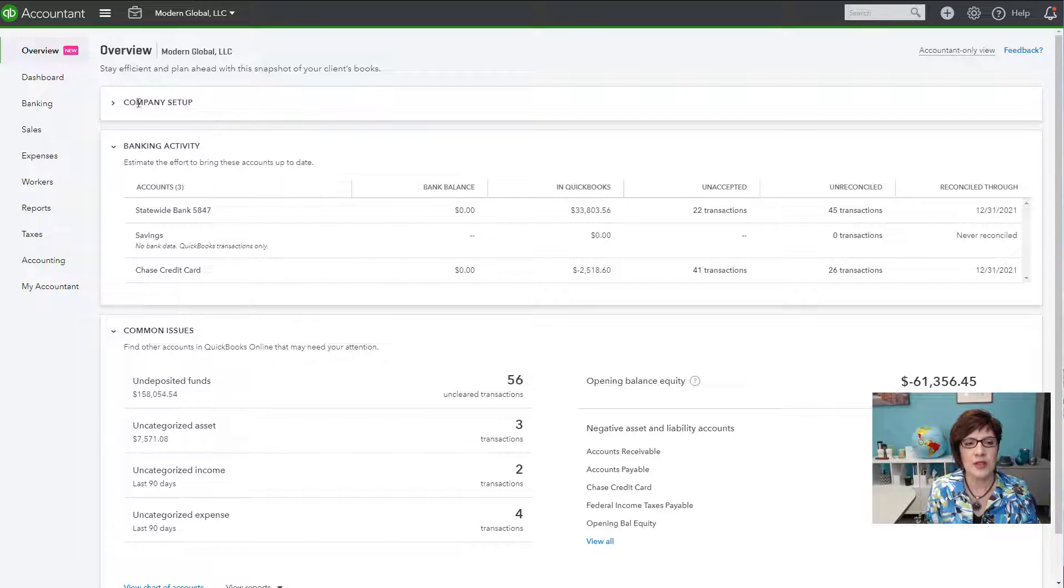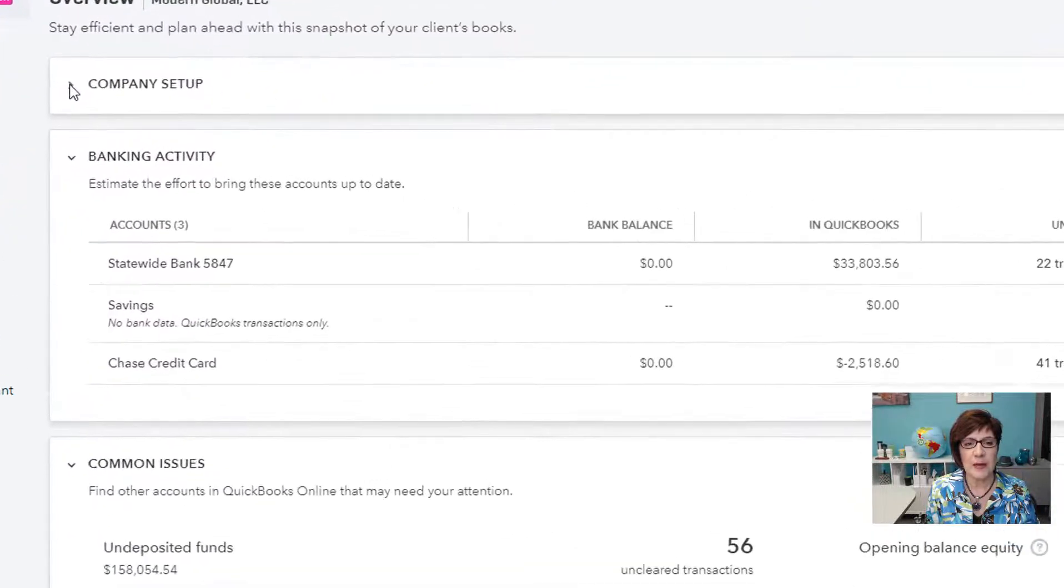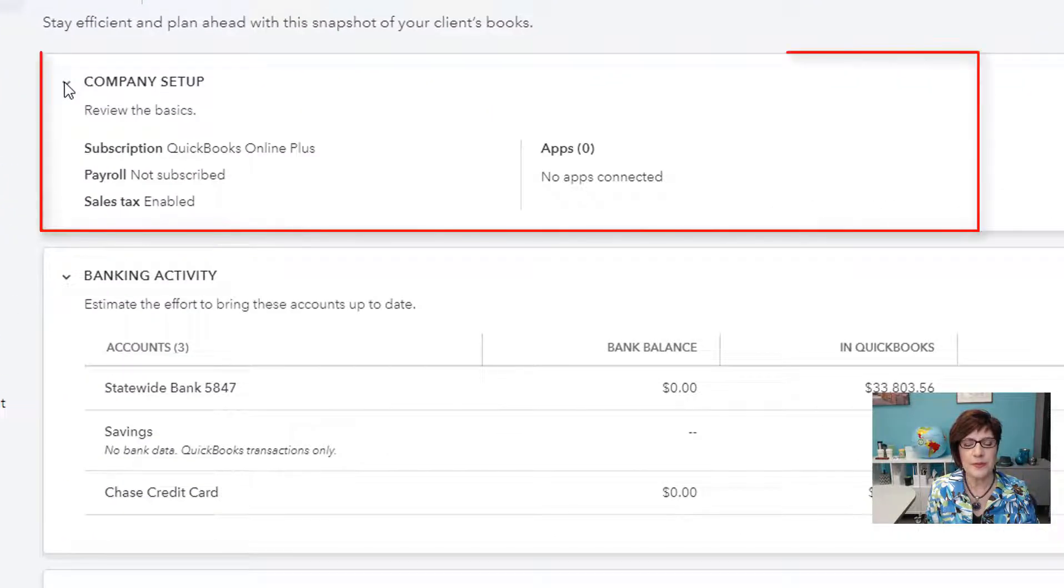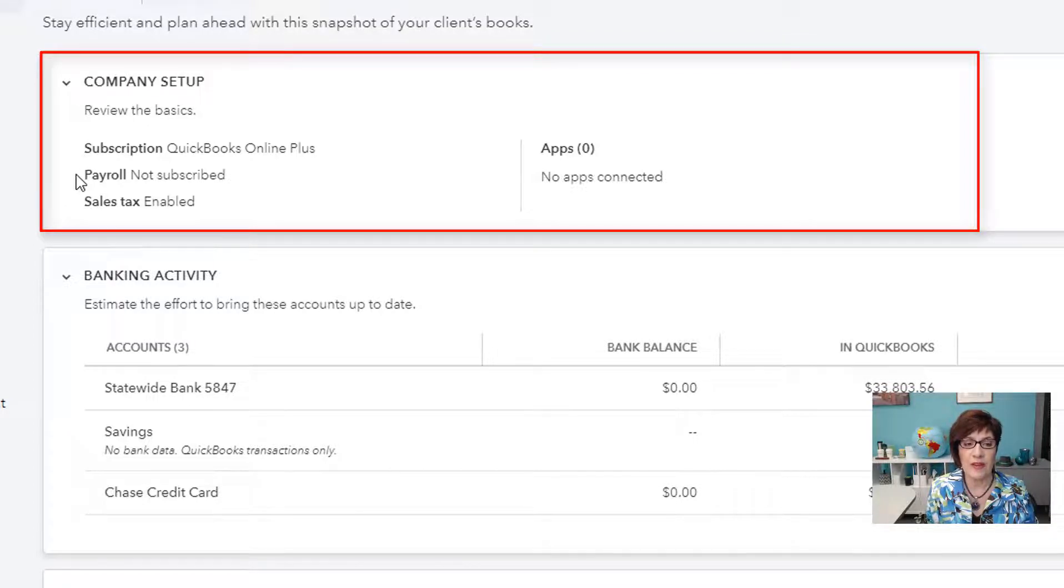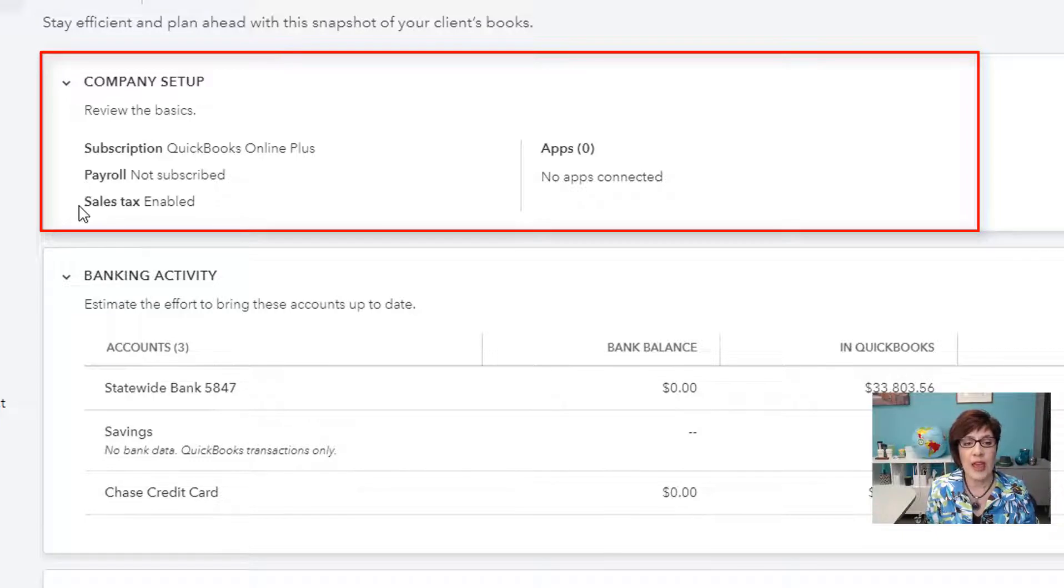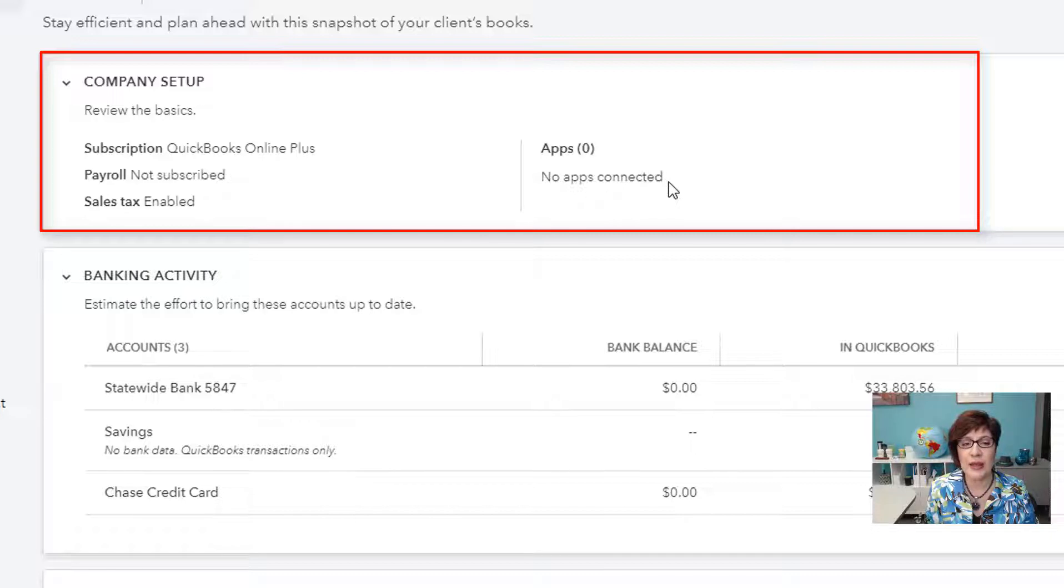So this first section, it says Company Setup. And you can see the type of QBO subscription that they have, and whether they have a payroll subscription, whether they have enabled sales tax, and whether there are any apps that have been connected.